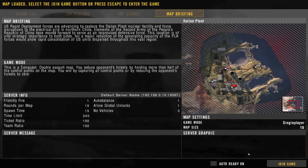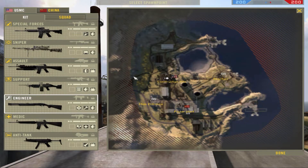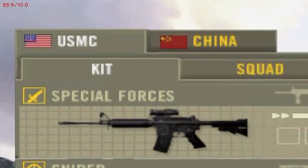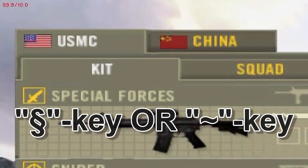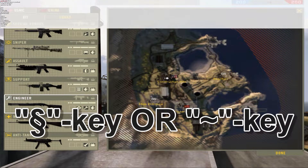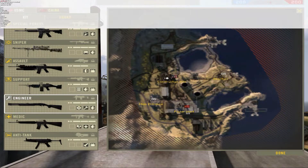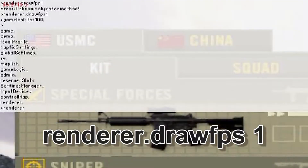It doesn't matter if you do this in single-player or multiplayer — just join the game. In the game, you can enable an FPS counter in the top-left corner. To do this, press the console button — the squiggly line or paragraph key on your keyboard — to bring up the console, then type: renderer.drawFPS 1.